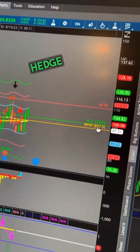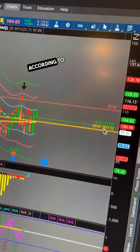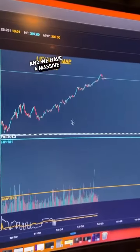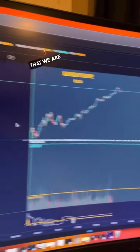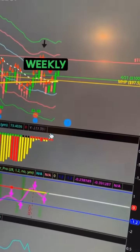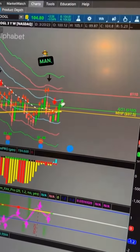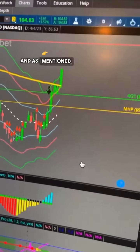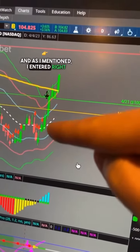The fact that we are above monthly hedge pressure according to Rocket Scooter and we have a massive bull zone that we are still in, and a weekly squeeze forming - this one could really rip. As I mentioned,